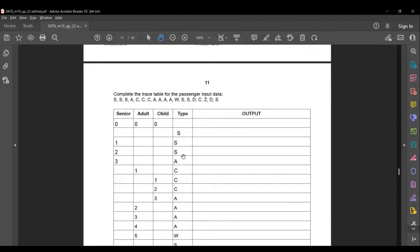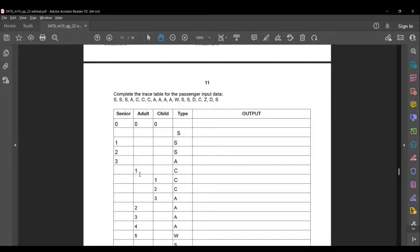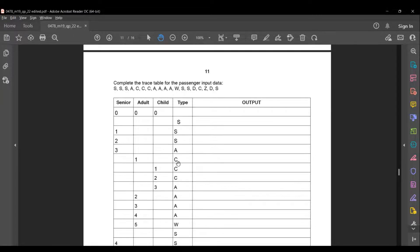The next type is A, so adult = adult + 1. Adult starts at 0, so 0 + 1 = 1. The next type is C, so child = child + 1. Child starts at 0, so 0 + 1 = 1. There are two more C inputs: child becomes 2, then 3.